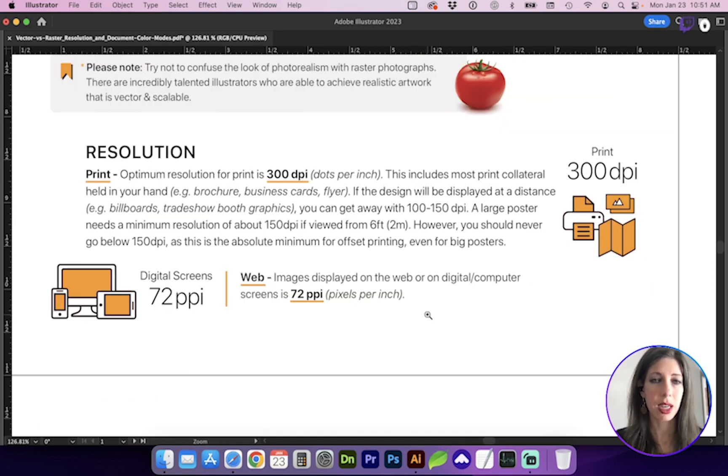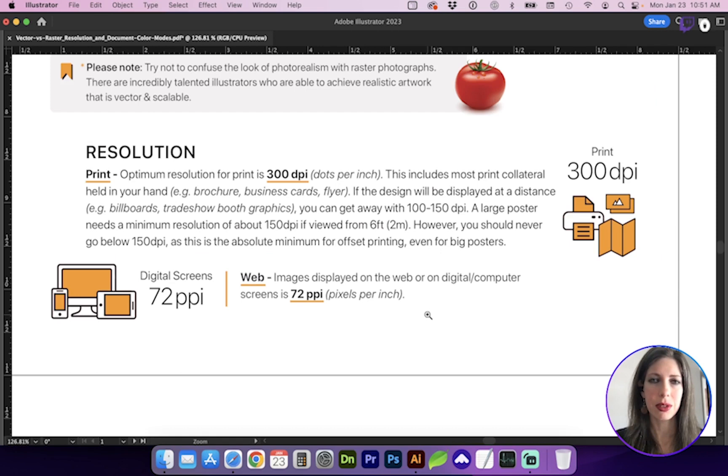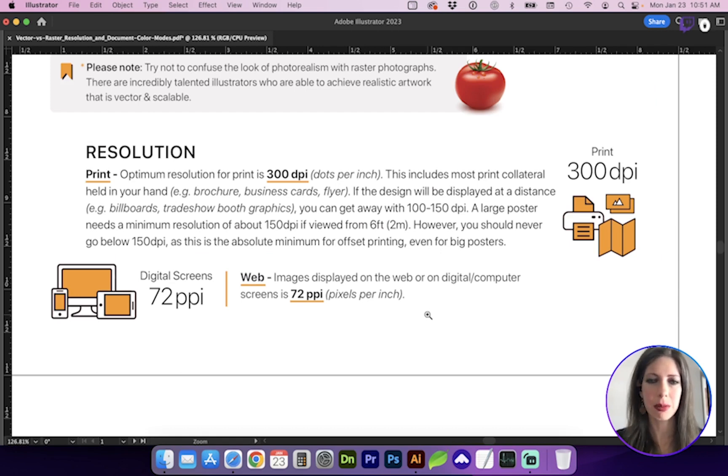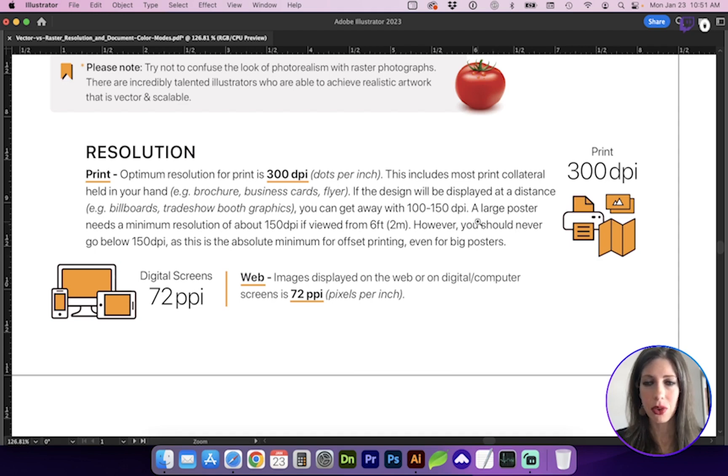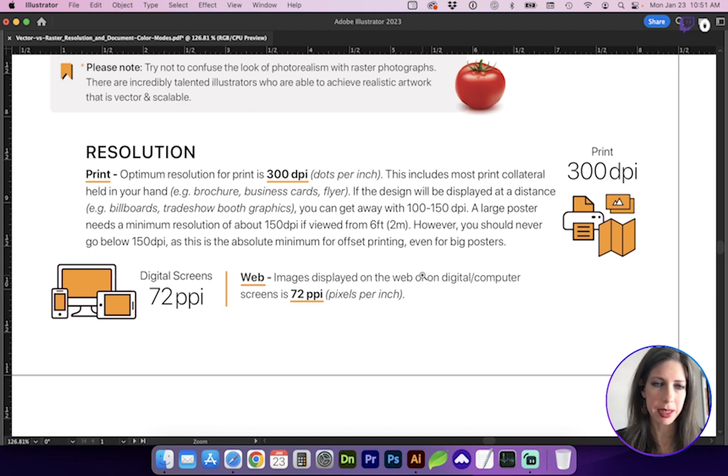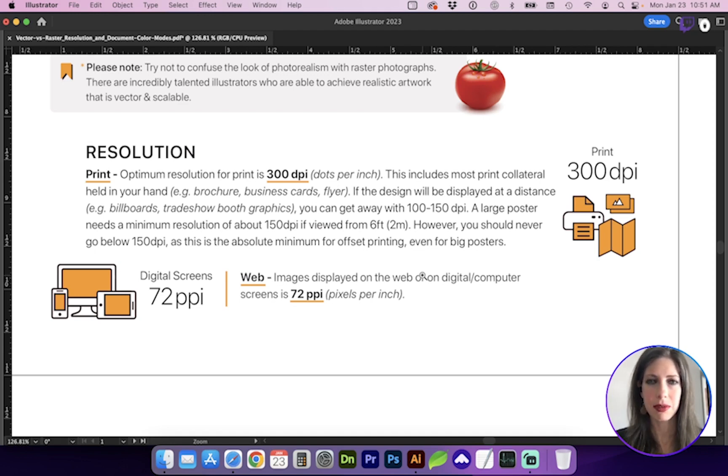So talking about print resolution, if we're printing something that you'll hold in your hand, like a magazine, business card, flyer, brochure, this print collateral, you're going to want to have 300 dots per inch, 300 dpi. And that's going to visually hold enough detail that it looks sharp.